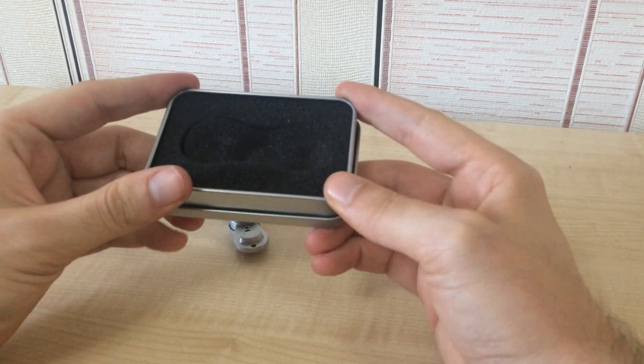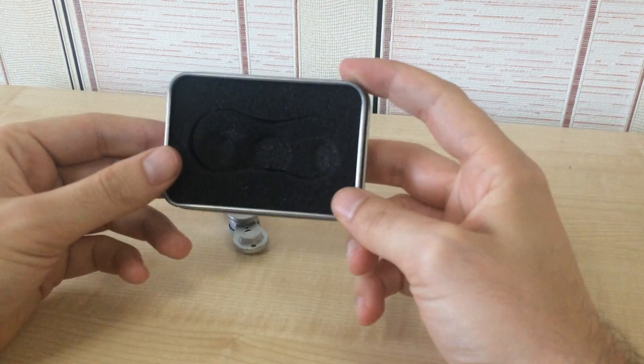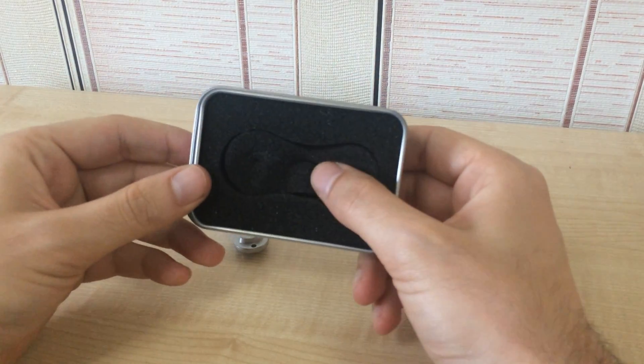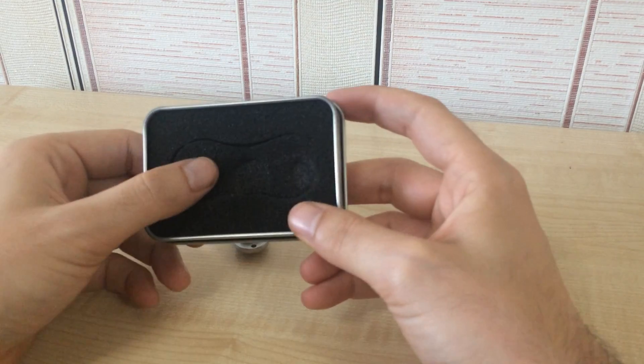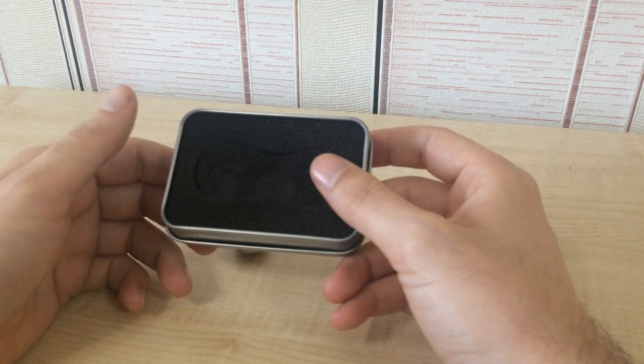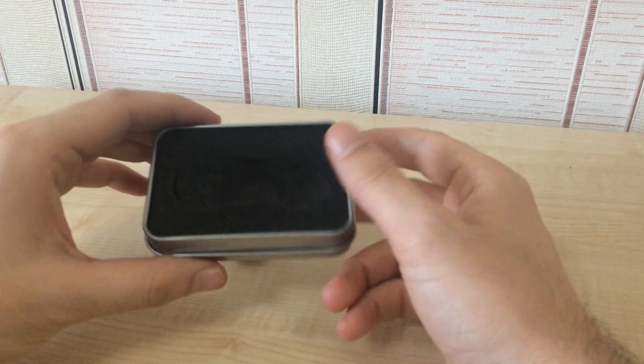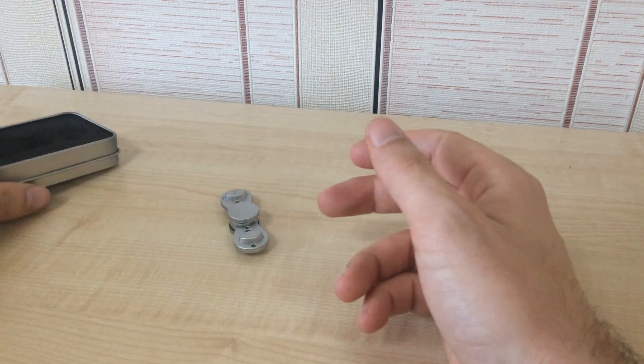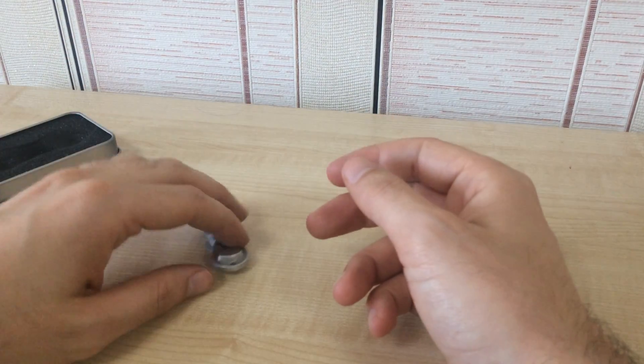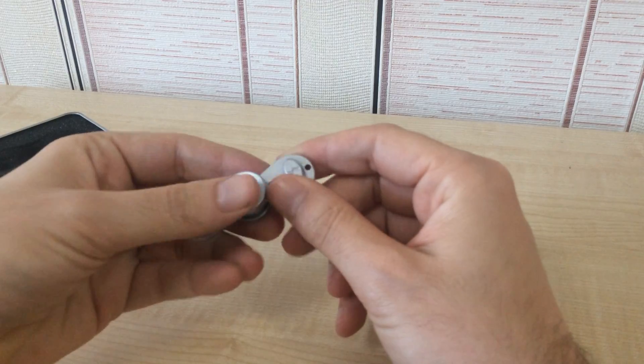So it comes in this padded tin, pretty much just a random tin. And here's the spinner.